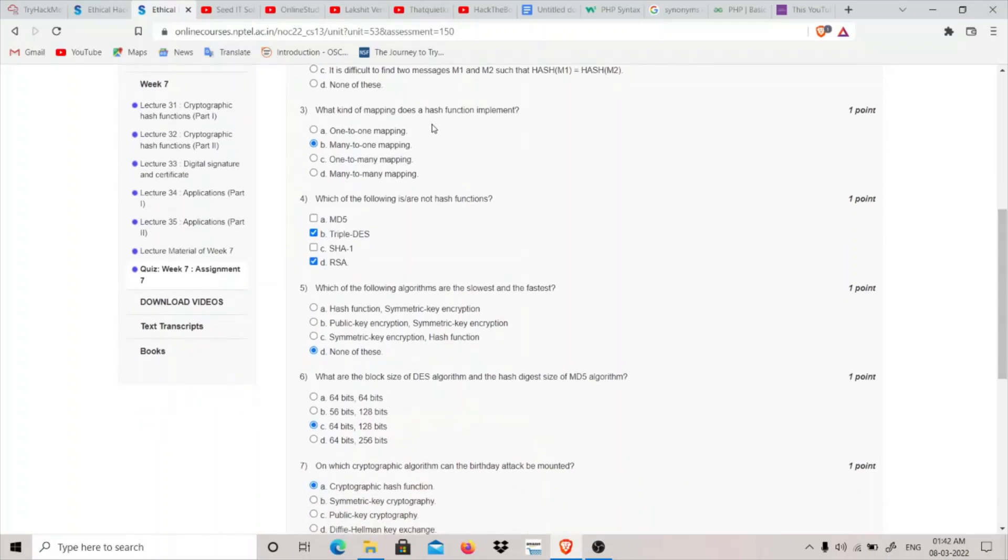Question 3: What kind of mapping does a hash function implement? A hash function implements many-to-one mapping.